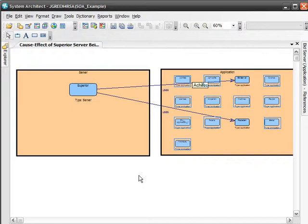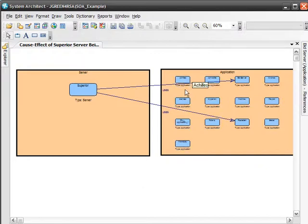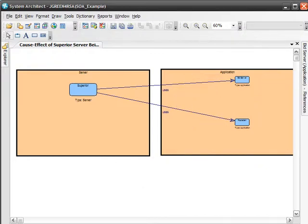Now we hold down the control key and select all the applications that do not have a line drawn to them and delete them from the diagram, as the two applications connected to this server, superior, are what we want to focus on.